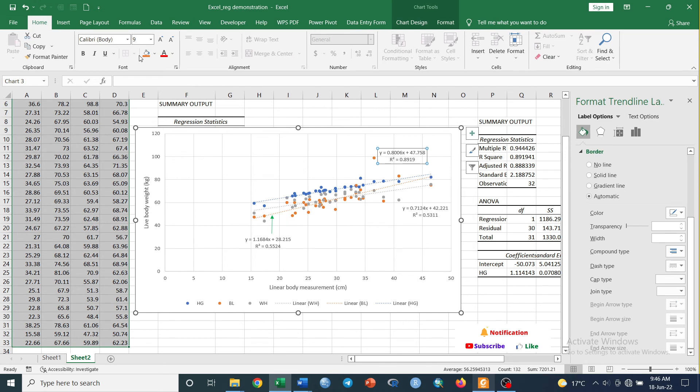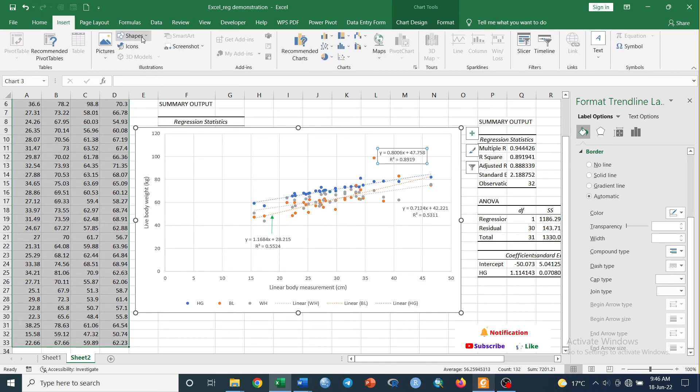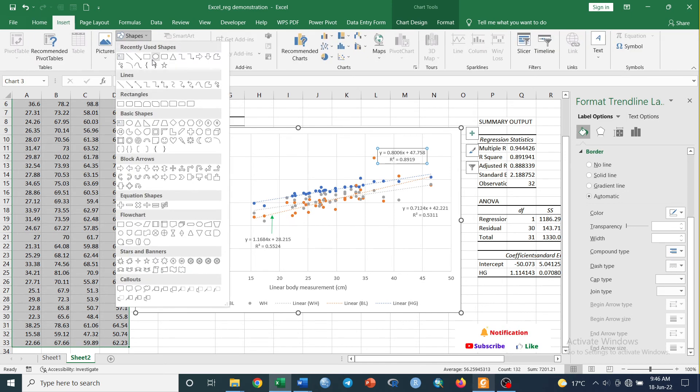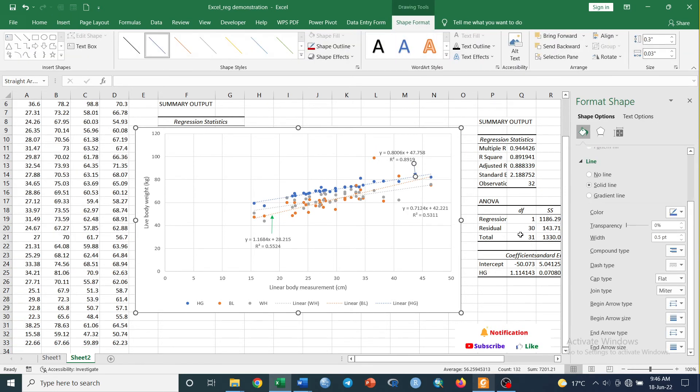And we can apply the same procedure for the other two lines like this, and you can also do the same procedure for this one.